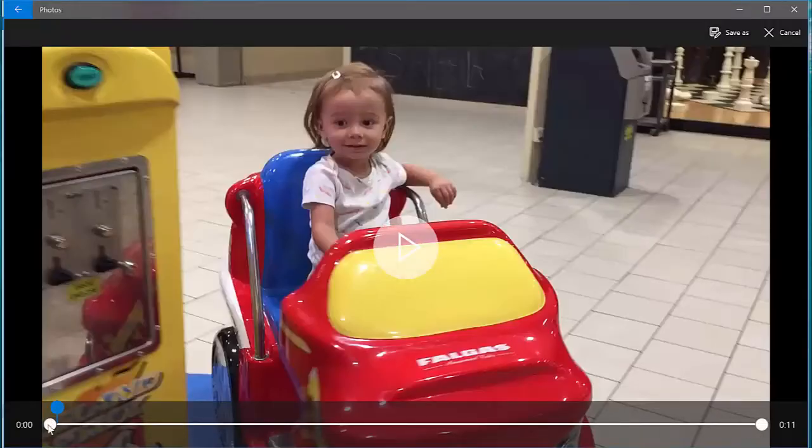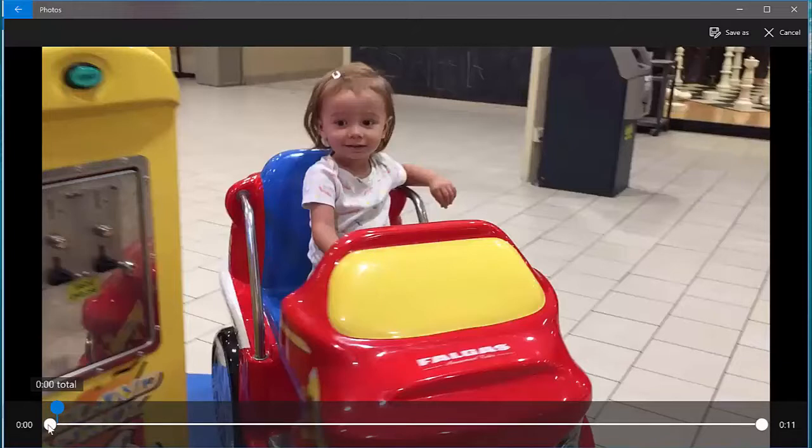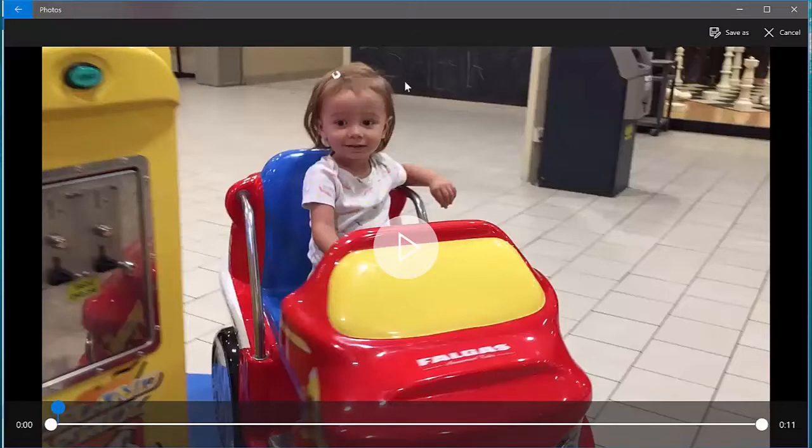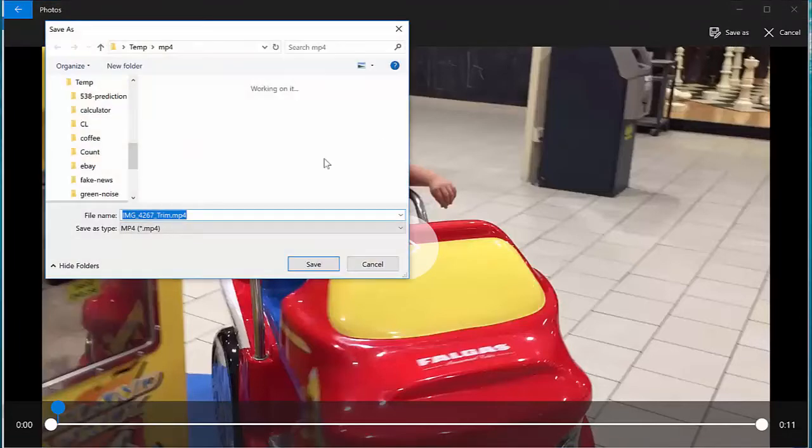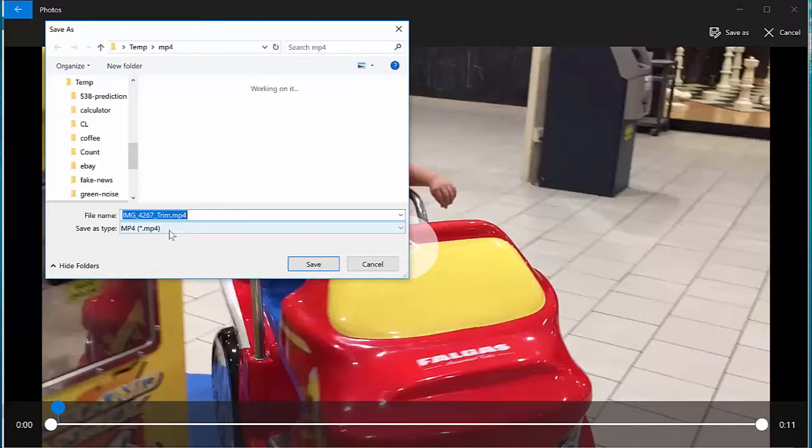And at this point, I'm going to just take the scrubber bar and move it just a little bit, like a quarter of a second or less. At that point, I'm given the option to save this file as a new file. When I click Save As, the option that I'm given is to save it as an MP4. And that's exactly what I want.